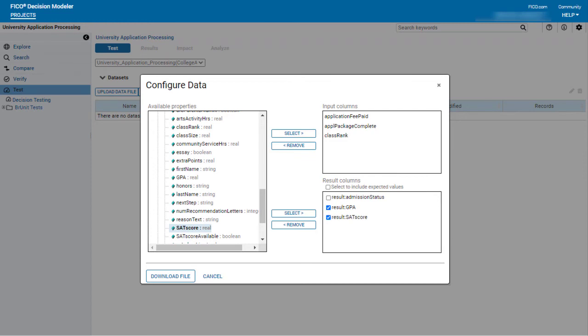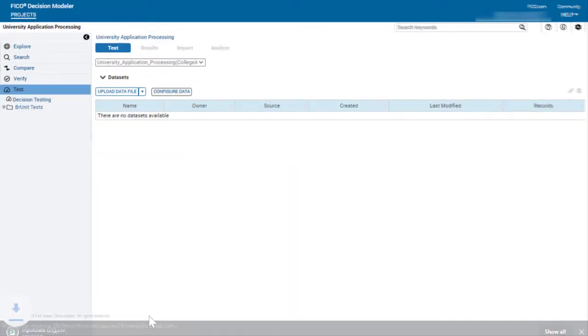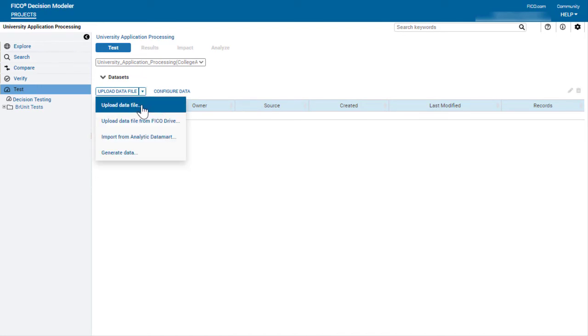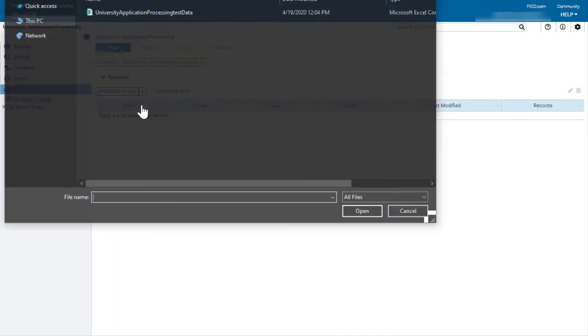After the input, expected, and result properties have been configured, download the file to your desktop and enter the values. I'm going to upload a dataset that has already been populated with data.